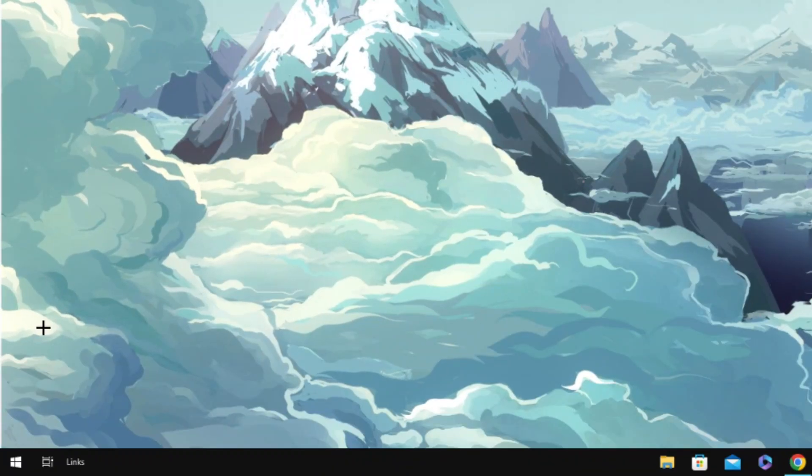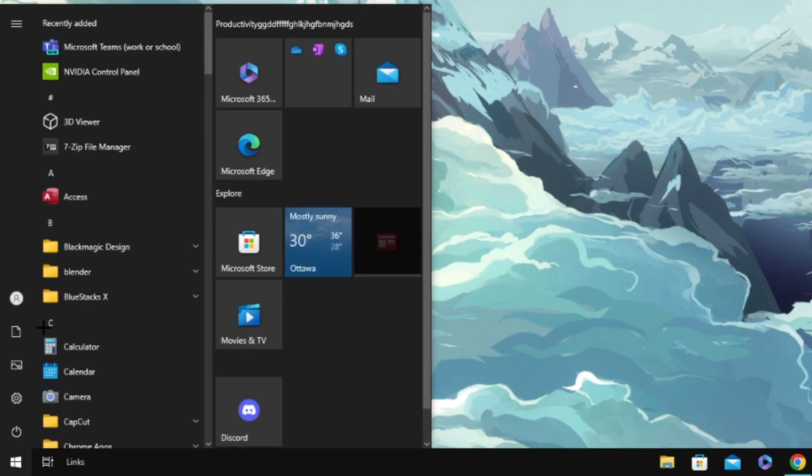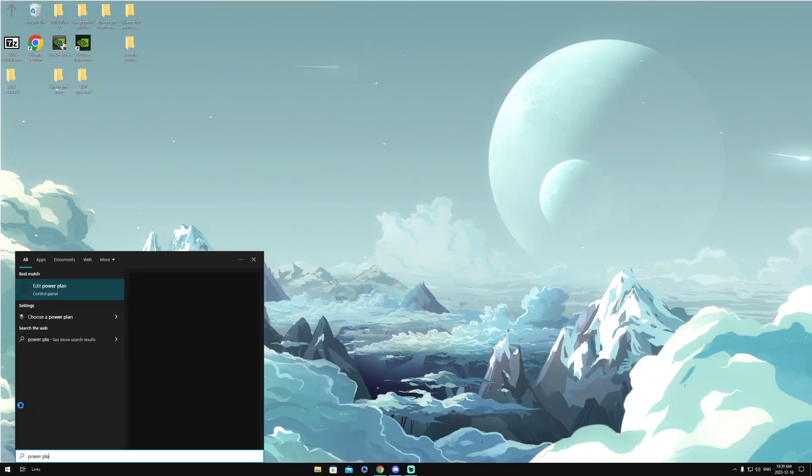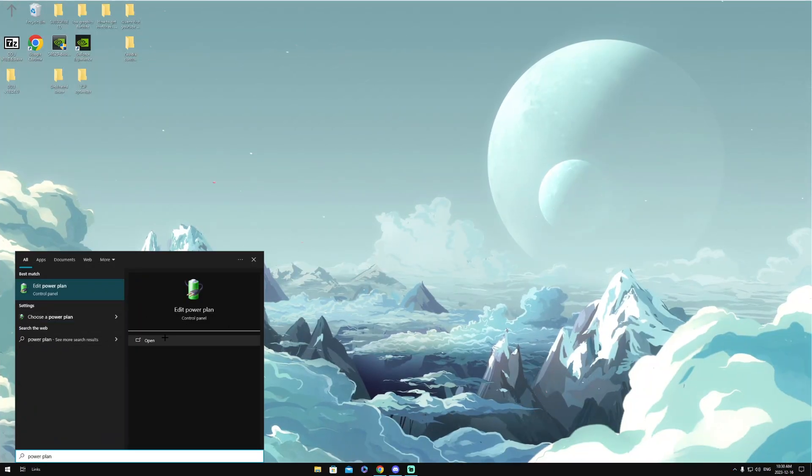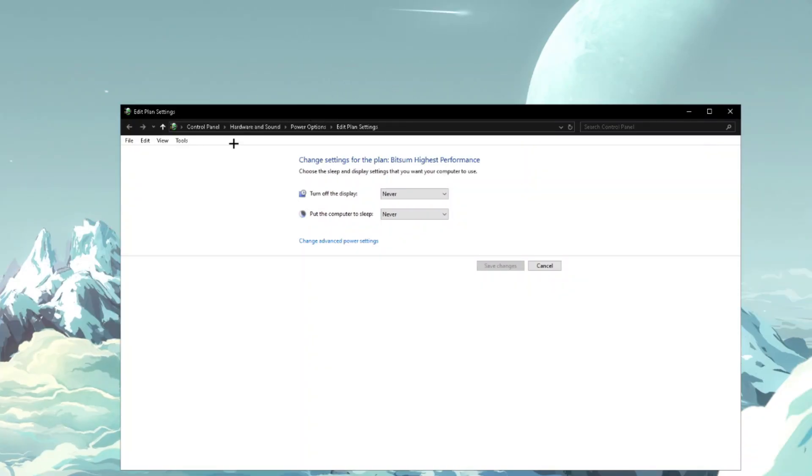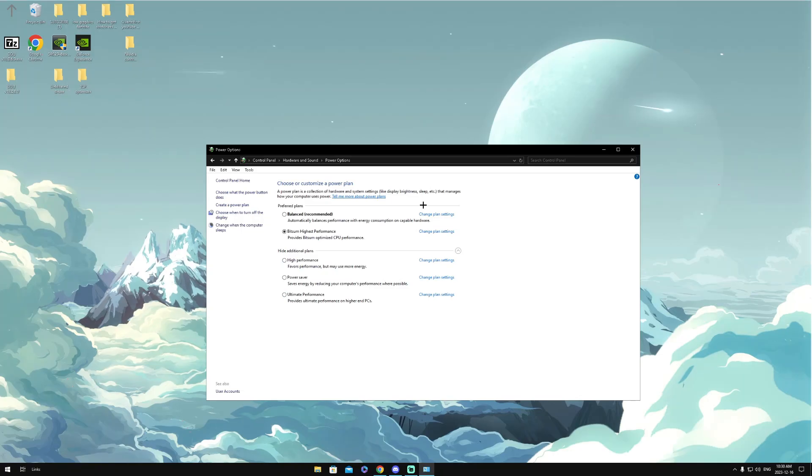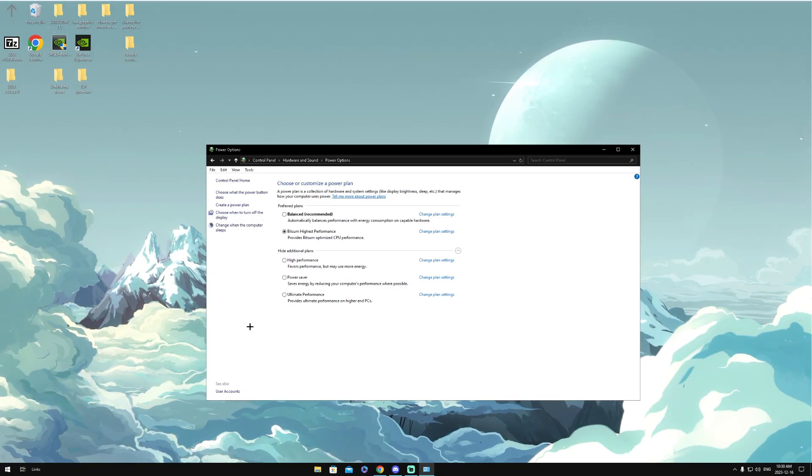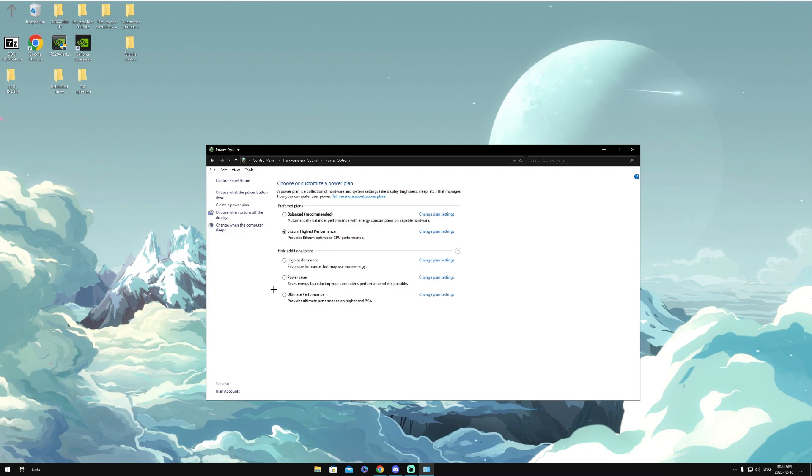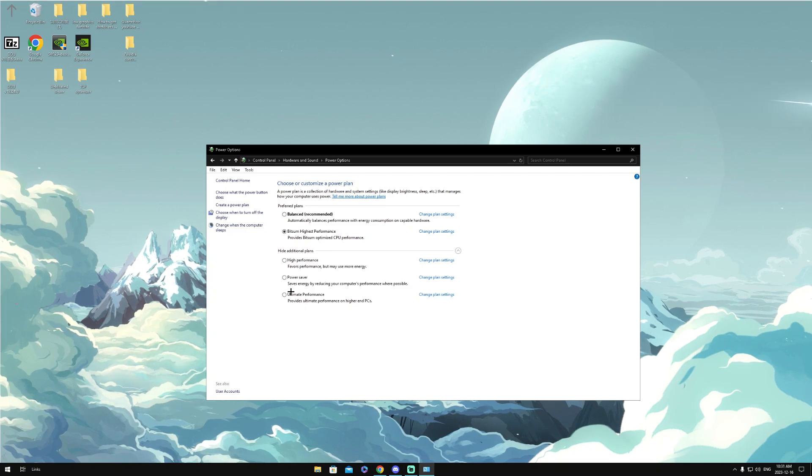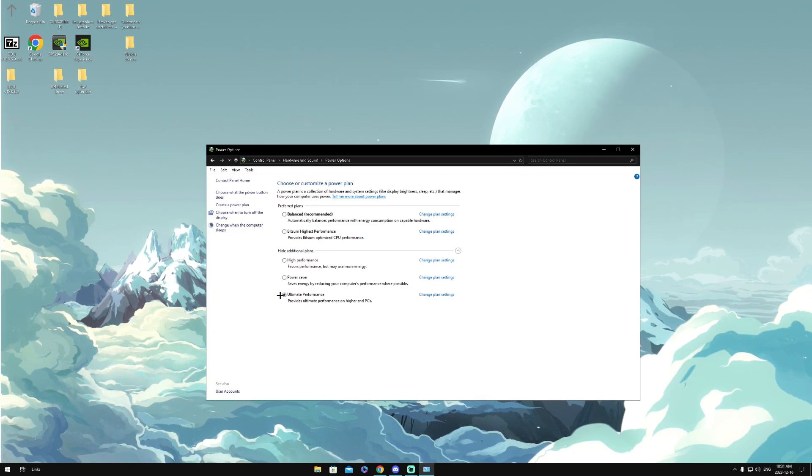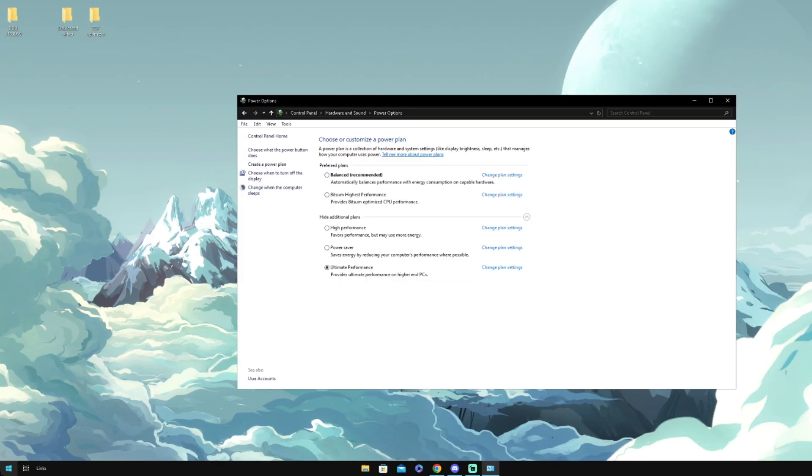Then once we're here, we're going to want to click Power Options. You guys probably won't have this option, but what we want to do is make sure Ultimate Performance is turned on. And to get this, it's pretty simple. So to get the option for Ultimate Performance, we're going to want to right-click the Windows button right here.